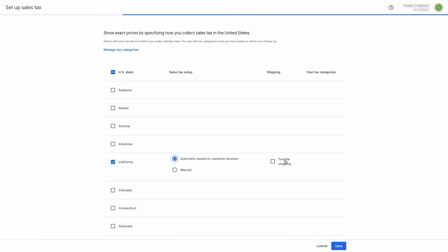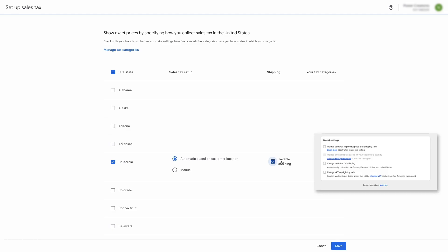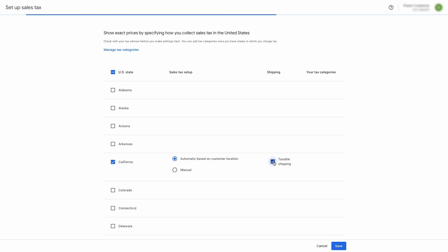There is also an option to enable the tax on the shipping rates in the third column. It should be checked only when you are charging tax on the shipping rates on your online store. As seen in the Shopify store settings earlier, we are not charging the tax on the shipping, so we will keep it unchecked.